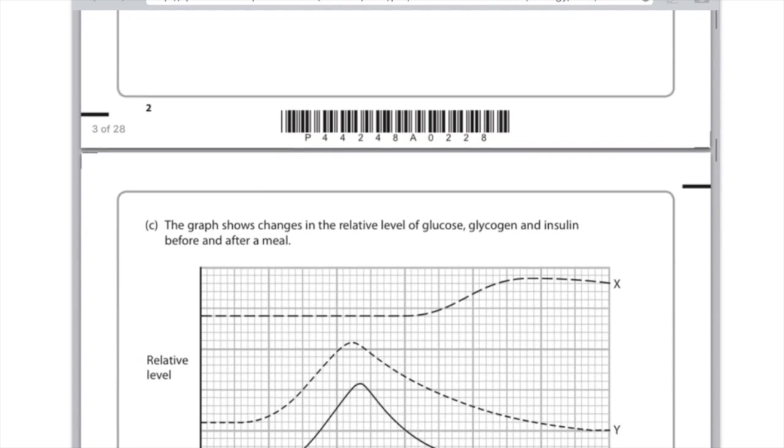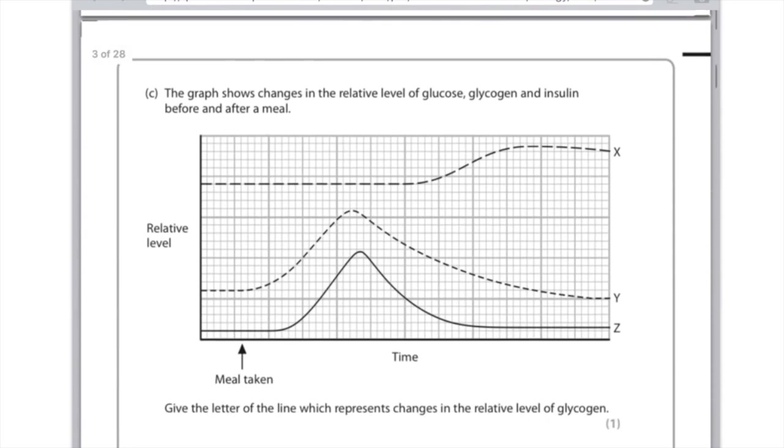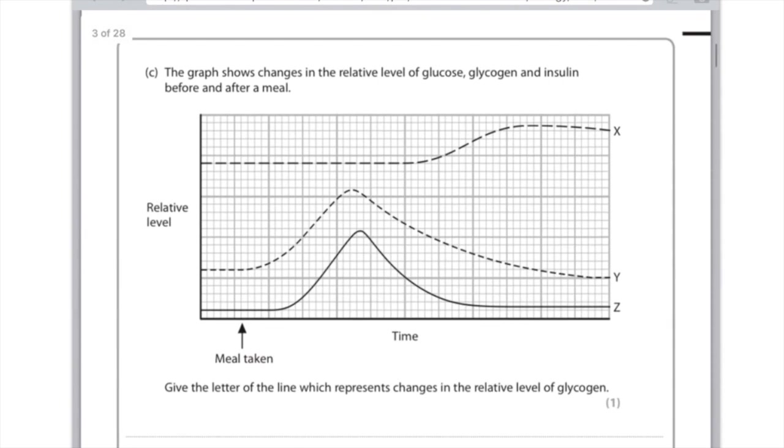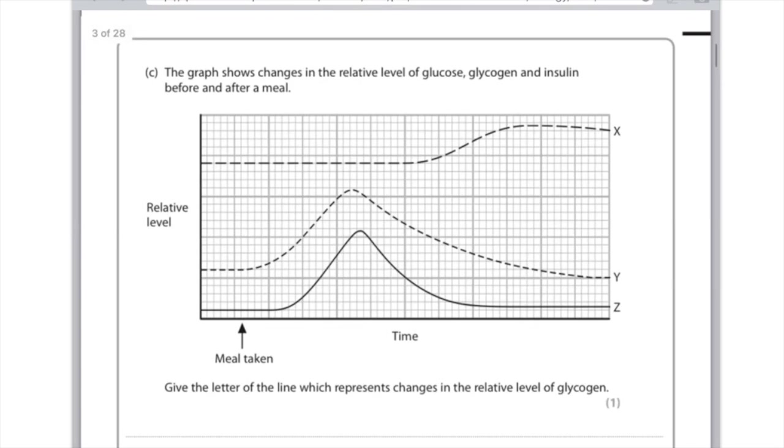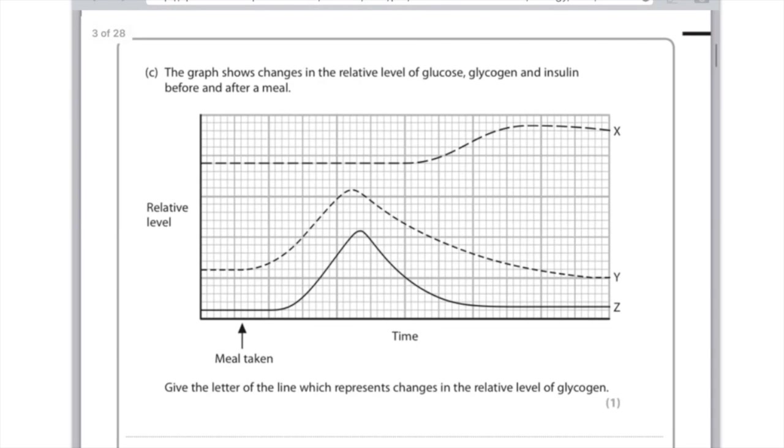The graph shows changes in the relative level of glucose, glycogen and insulin before and after a meal. Give the letter of the line which represents changes in the relative level of glycogen. Well remember after a meal, glucose gets converted to glycogen for storage, so we can see where the meal was taken on the x-axis, and that the glycogen levels remain the same. And therefore as time passes the glycogen levels will increase because some of that glucose will indeed be converted to glycogen.